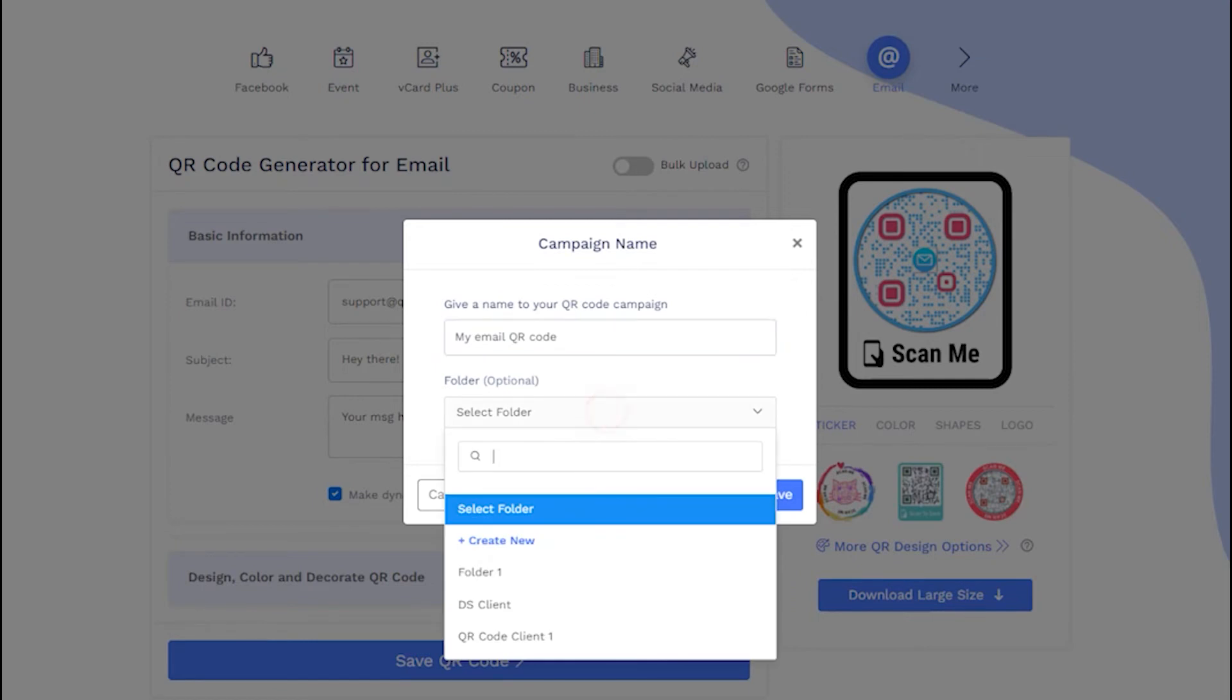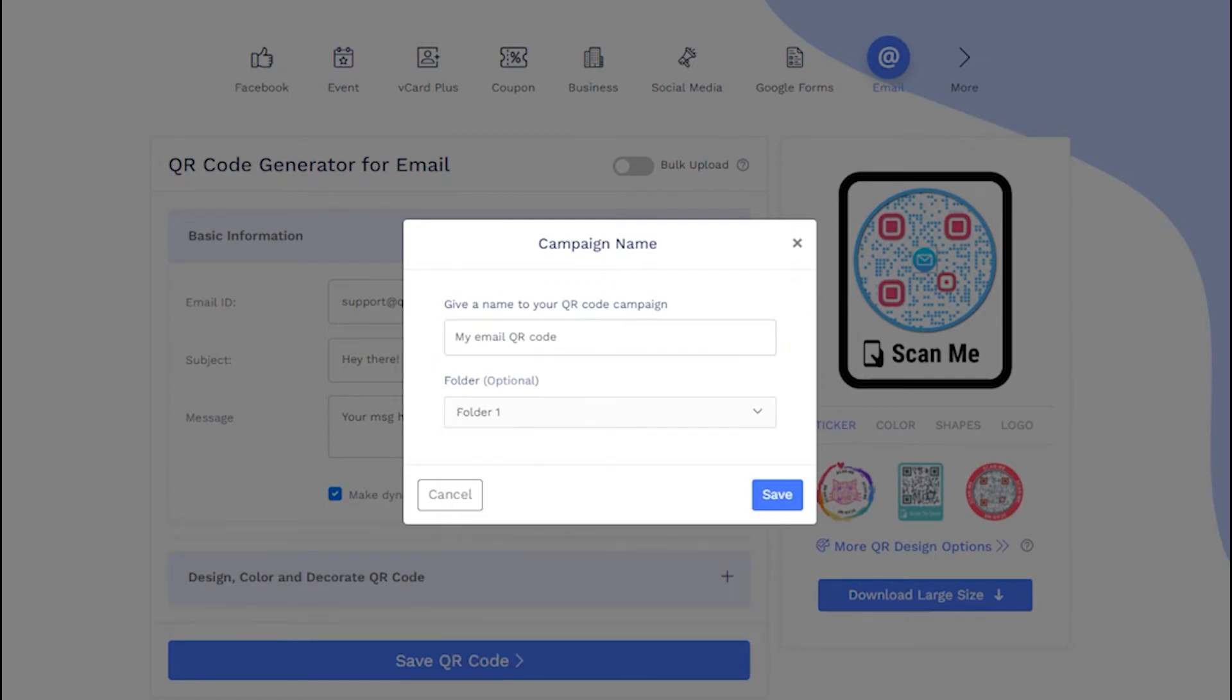If you want, you can save the QR code in a folder by selecting or creating a new folder. Now, click on save.